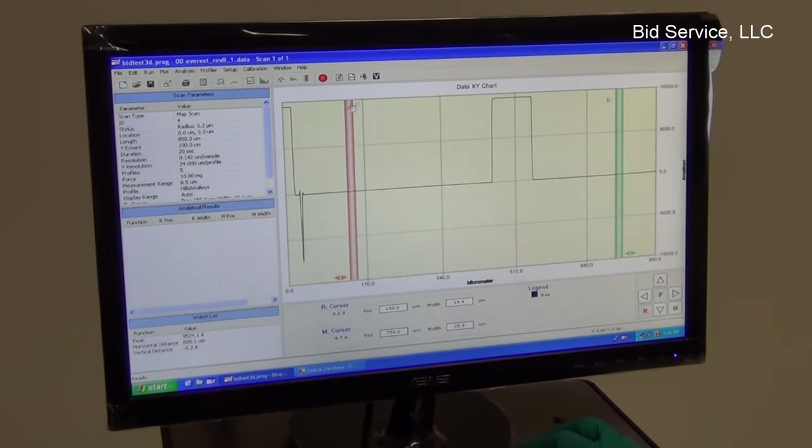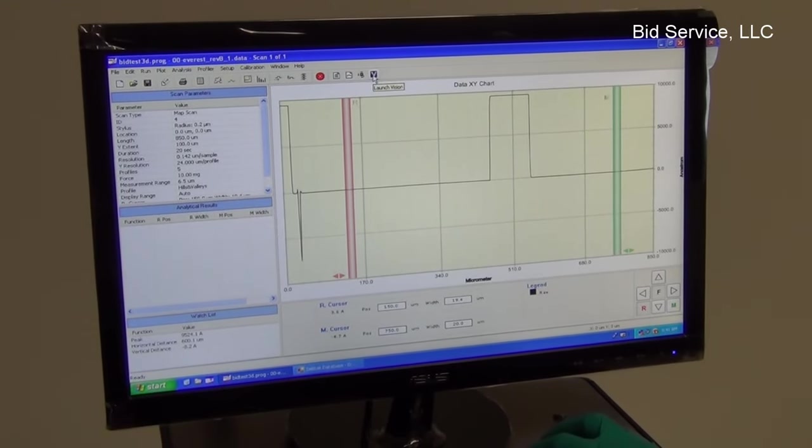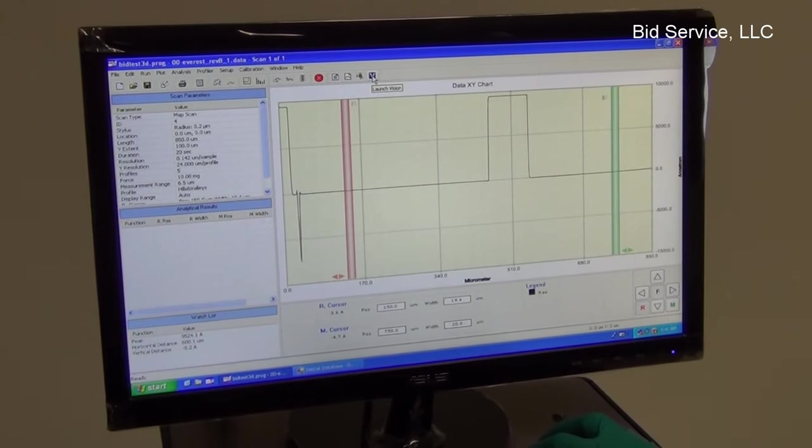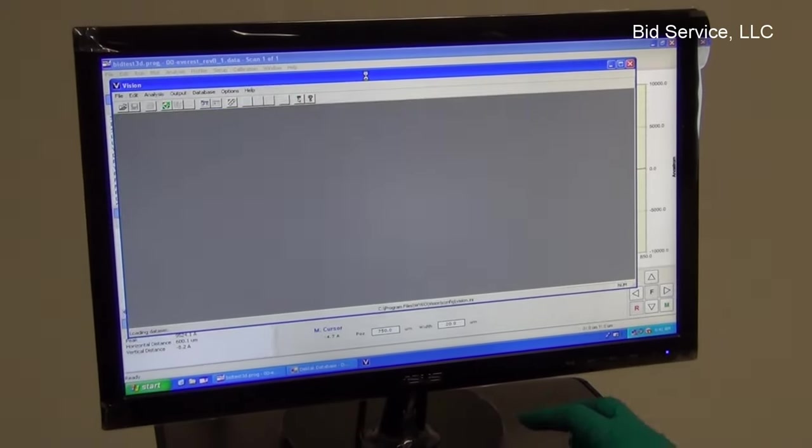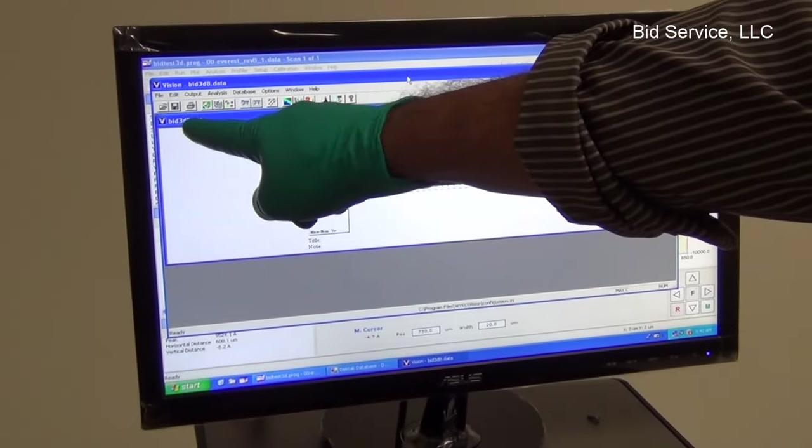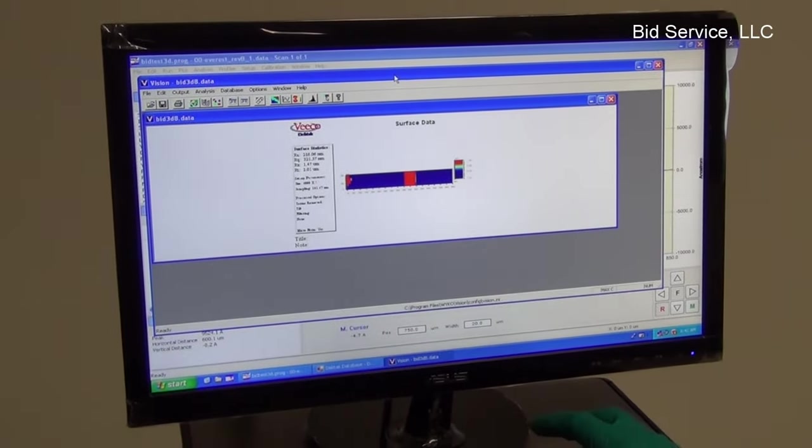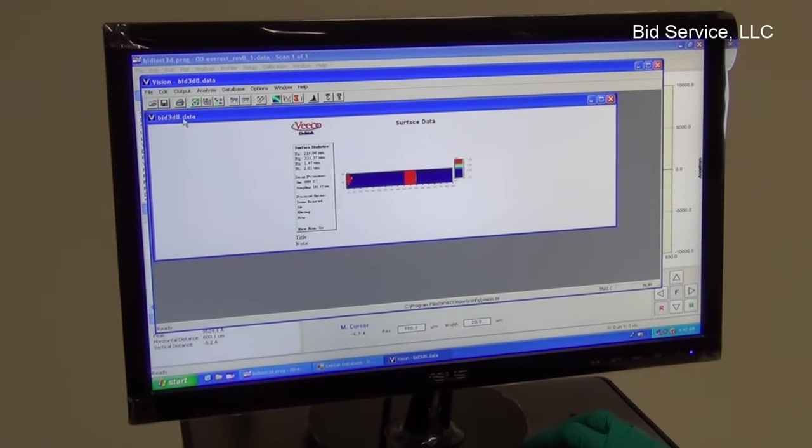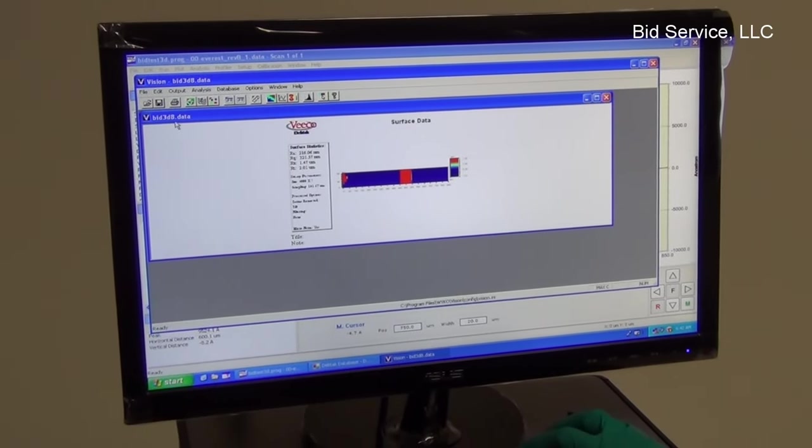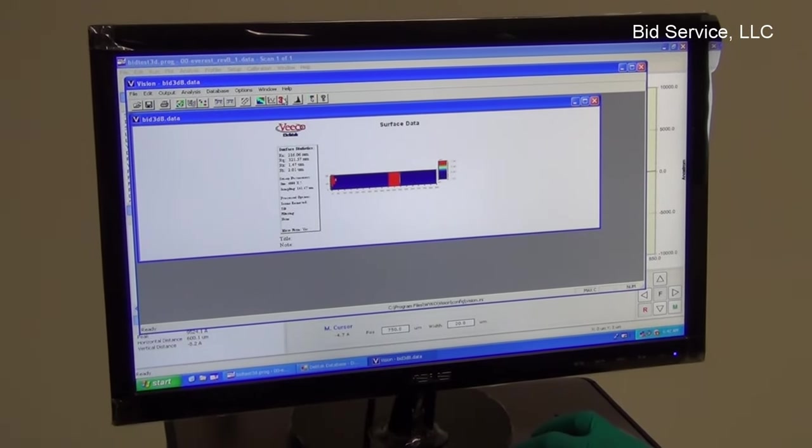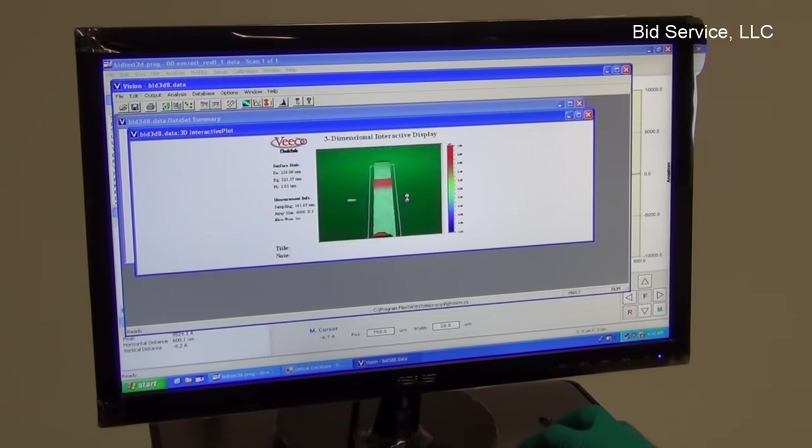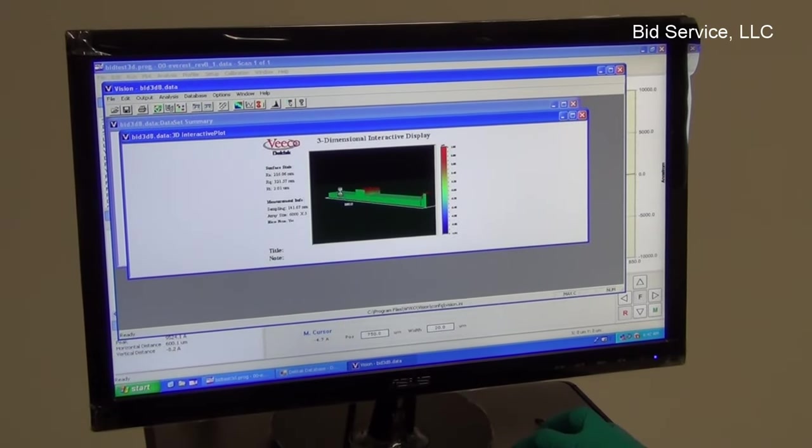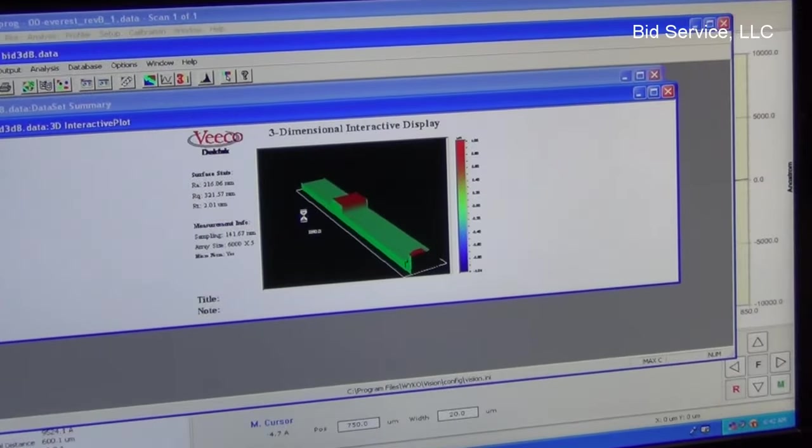So once we save it as a bit test 3D profile, we can launch the vision software. And once we launch it, the data is uploaded to this application and now we can see a 3D plot. So that's the 3D plot we just mapped.